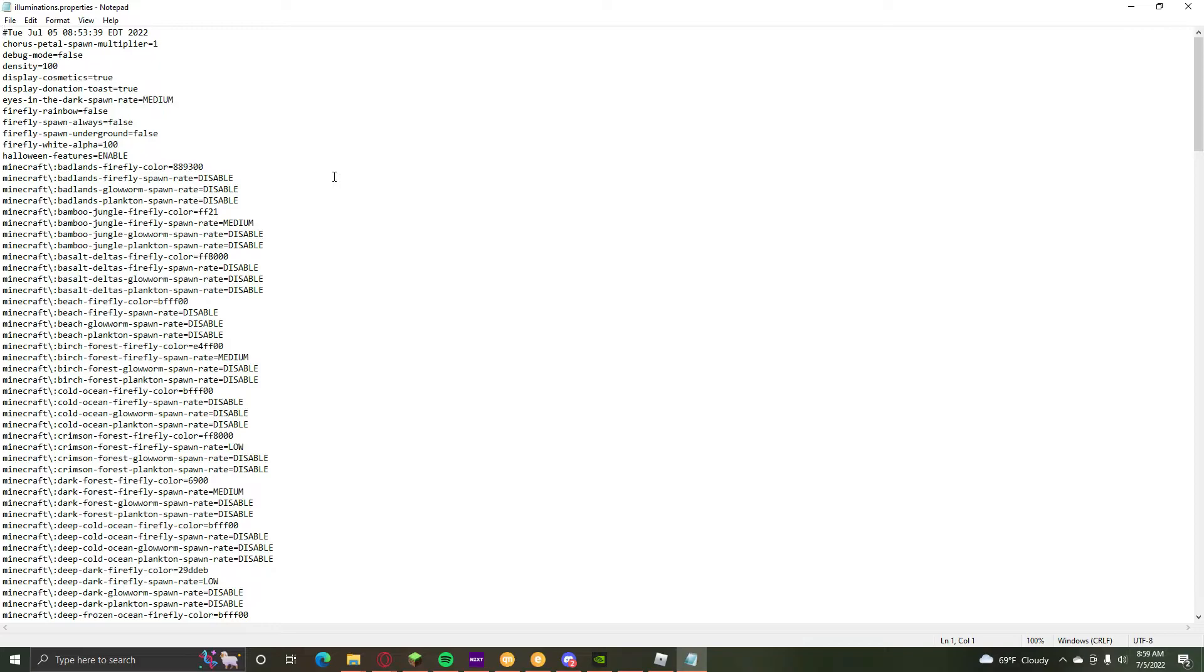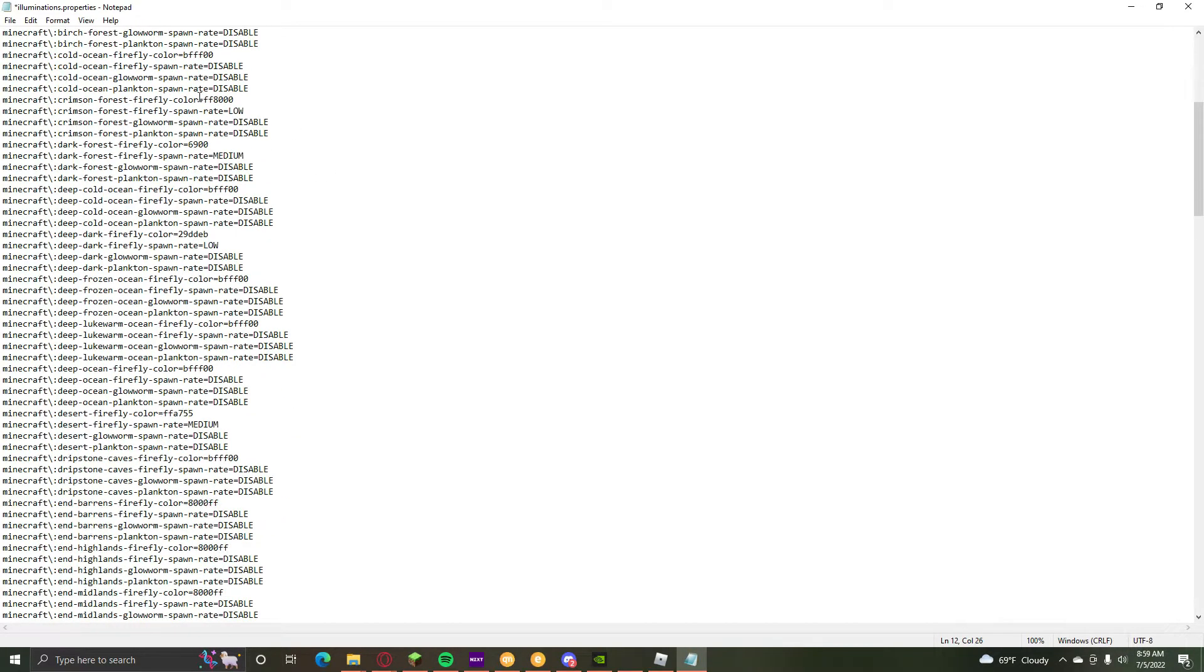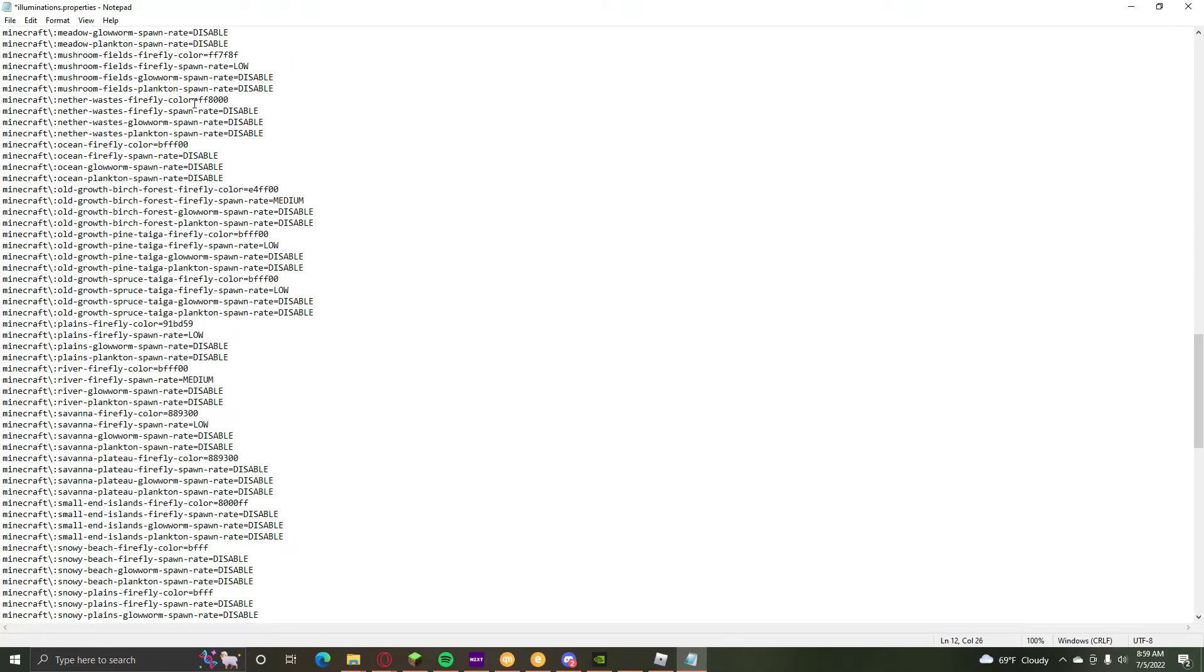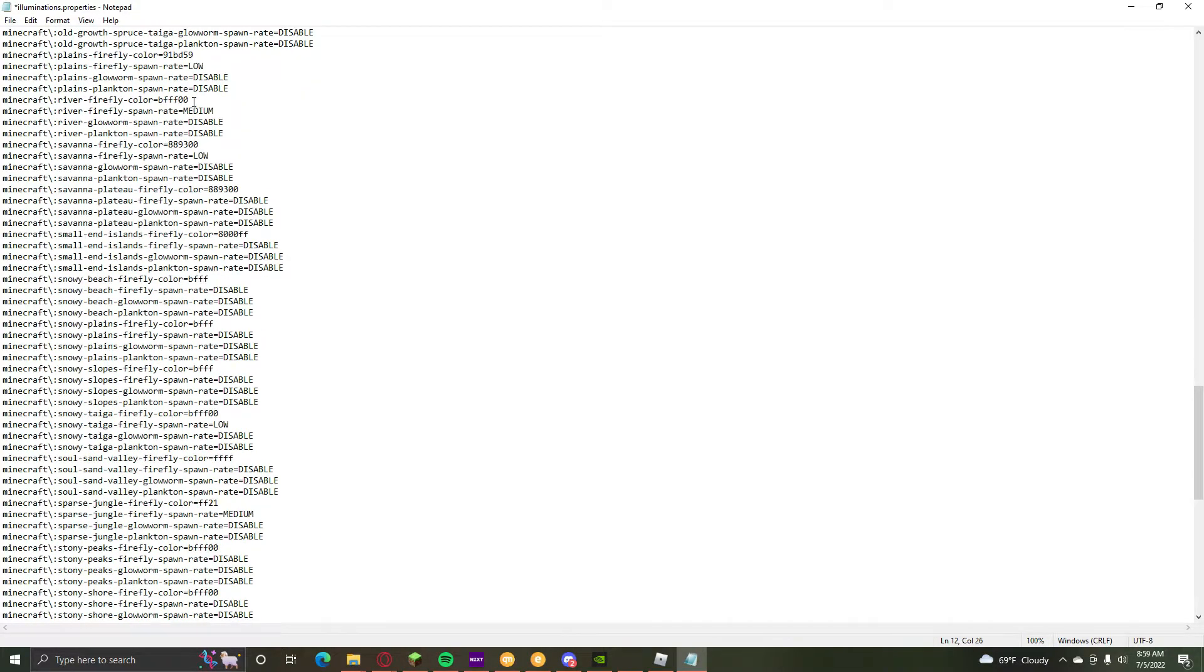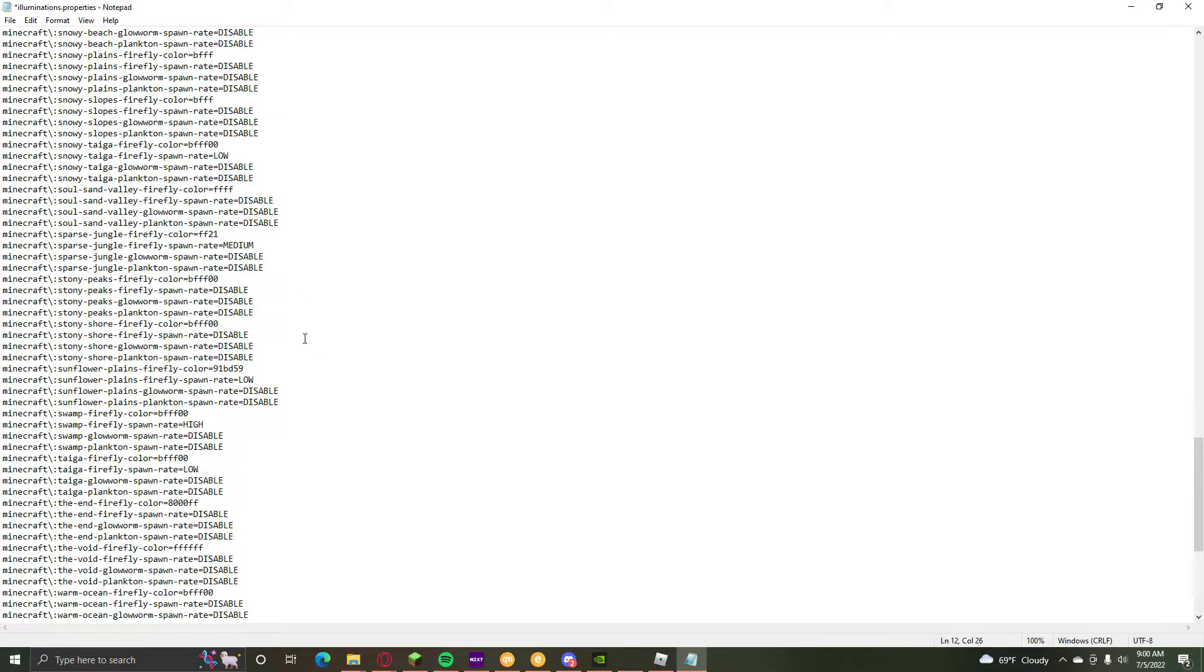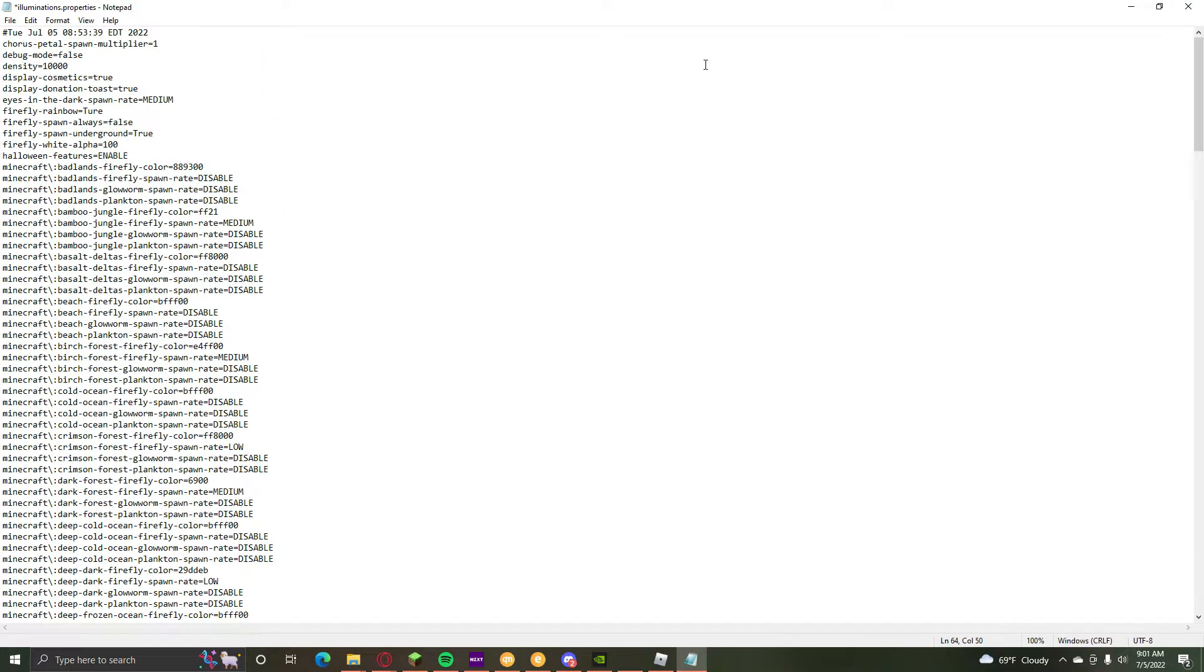And here are actually all of the options right here. There's a lot of different options here. All of them are kind of self-explanatory. Like right here, stony peaks, plankton spawn rate, disabled. I mean enabling it would probably do something to the spawn rate.